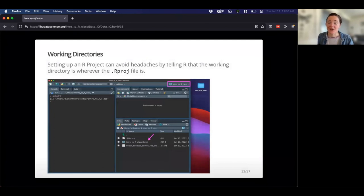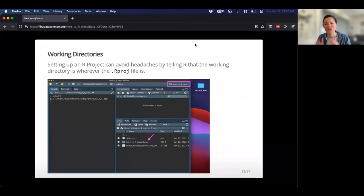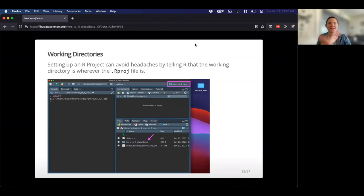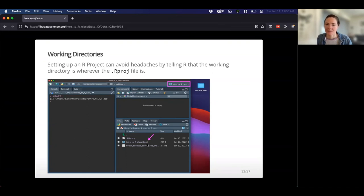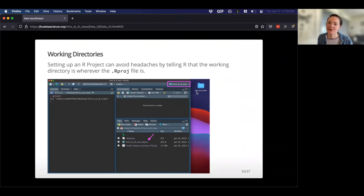Setting up an R project can avoid headaches — it tells R that the working directory is wherever that R project is. So as long as you can get your files in that folder, you should be golden. You'll see the project loaded in the top right, and you'll see the R project file in that particular folder — the one I made earlier that appears on my desktop.